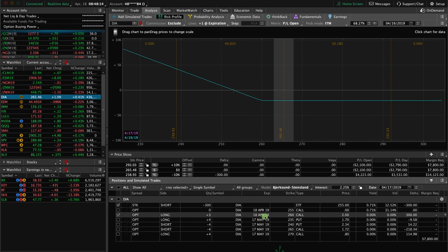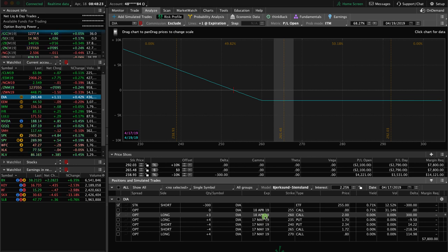Now, is this a huge issue? No. Does it change our overall risk in the trade? No. The only thing we need to do is address the trade. There's a couple options.